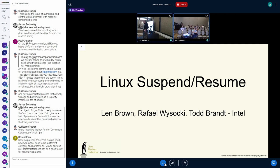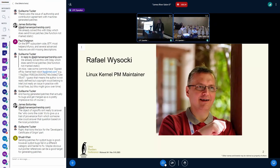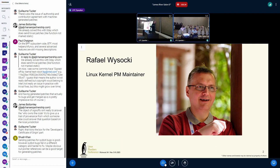Who has a laptop with you that does suspend or resume properly? Okay, almost everybody. So what I'd like you to do is join me in a round of applause for this guy, because he's the reason that actually works. Thank you, Raphael, for your decade-plus — or two decades — of unstoppable dedication to making suspend or resume work for all of us.